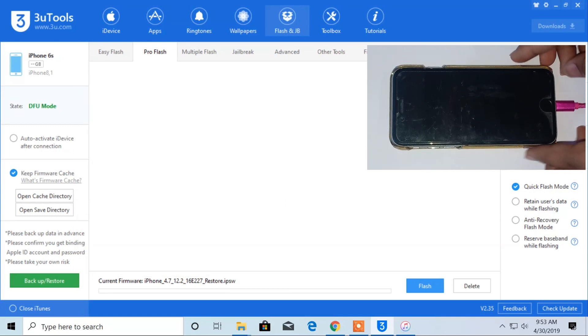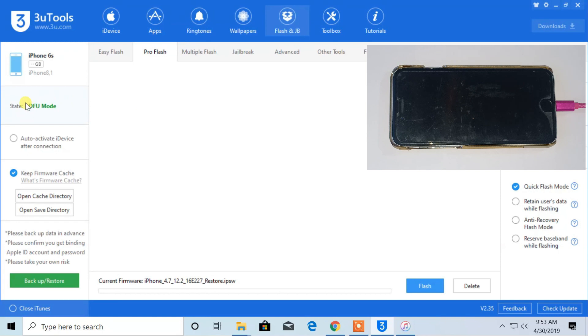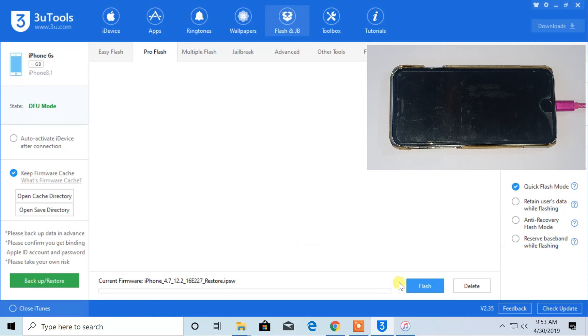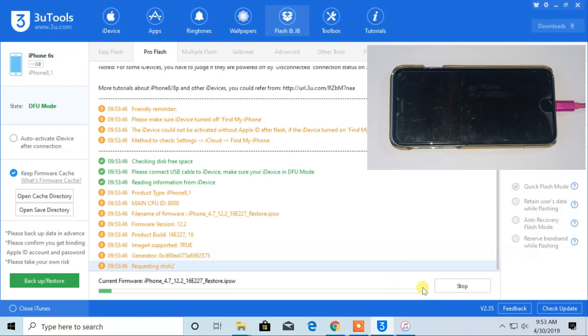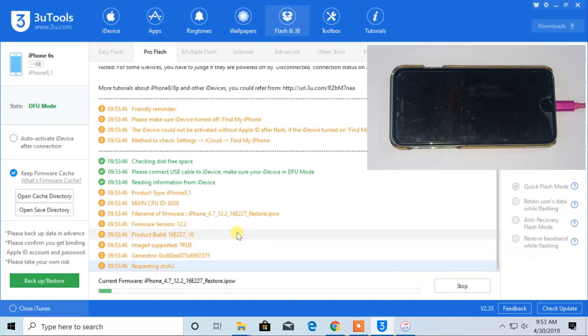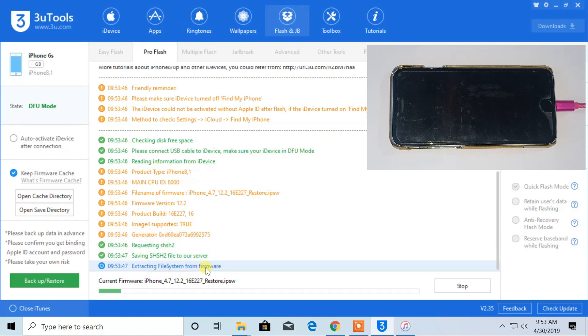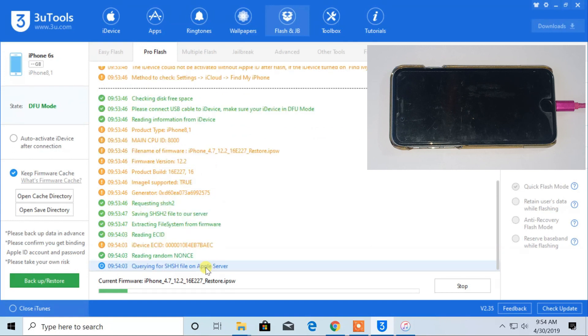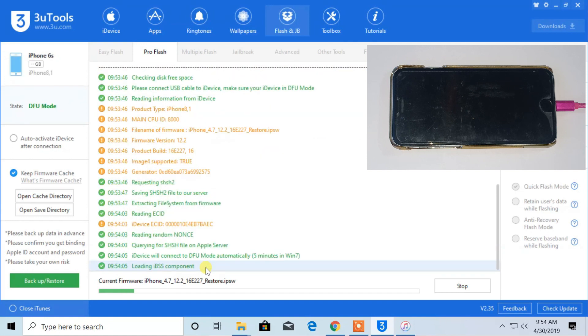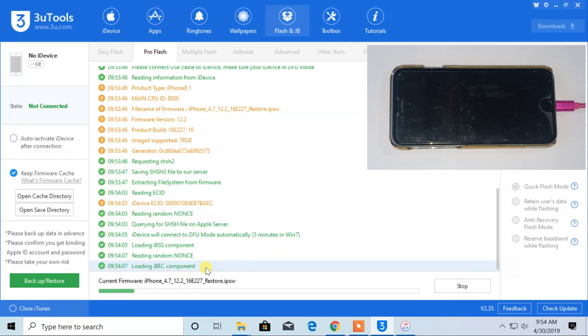At DFU mode your screen is totally black. Now, click on flash and wait till the process is completed.